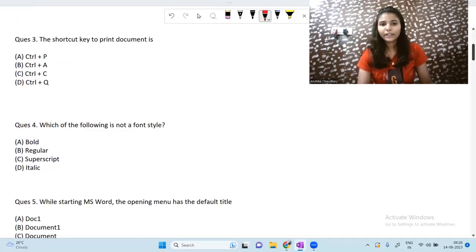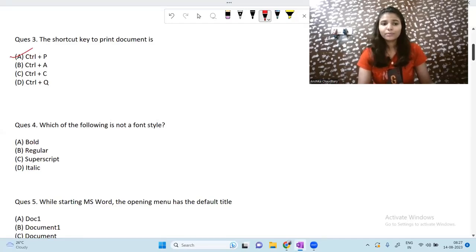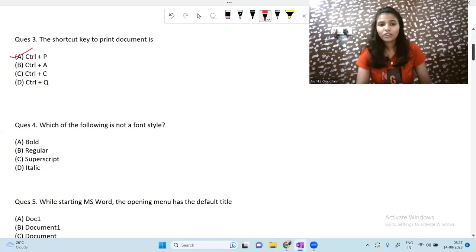The next question is: the shortcut key to print a document is — Ctrl + P. So Ctrl + P is the shortcut key to print a document.